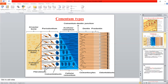The cementoblasts on the outer surface continuously form new layers. Adjacent to them is the periodontal ligament, which provides nourishment to the cells since cementum is avascular. The outermost layer is the alveolar bone. The Sharpey's fibers extending from the periodontal ligament enter into the cementum interior. Cementum formation is slow when the tooth is not yet erupted.